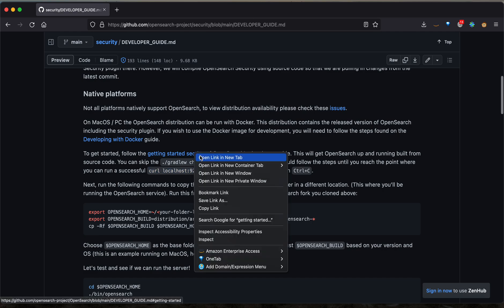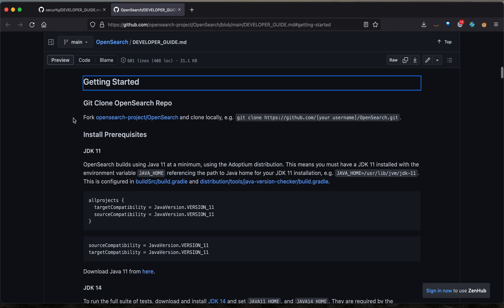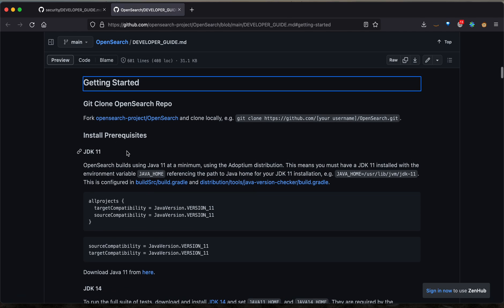If we open up the core code based developer guide, we're brought to this getting started section. There are numerous steps here, several of which I've already completed, but I'm going to walk you through them as if this is the first time I've set it up.